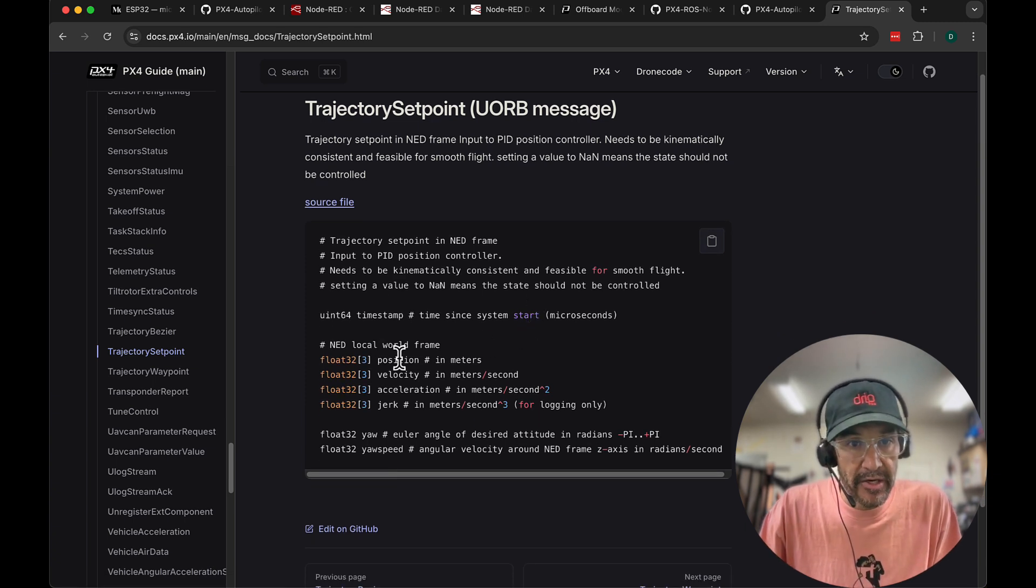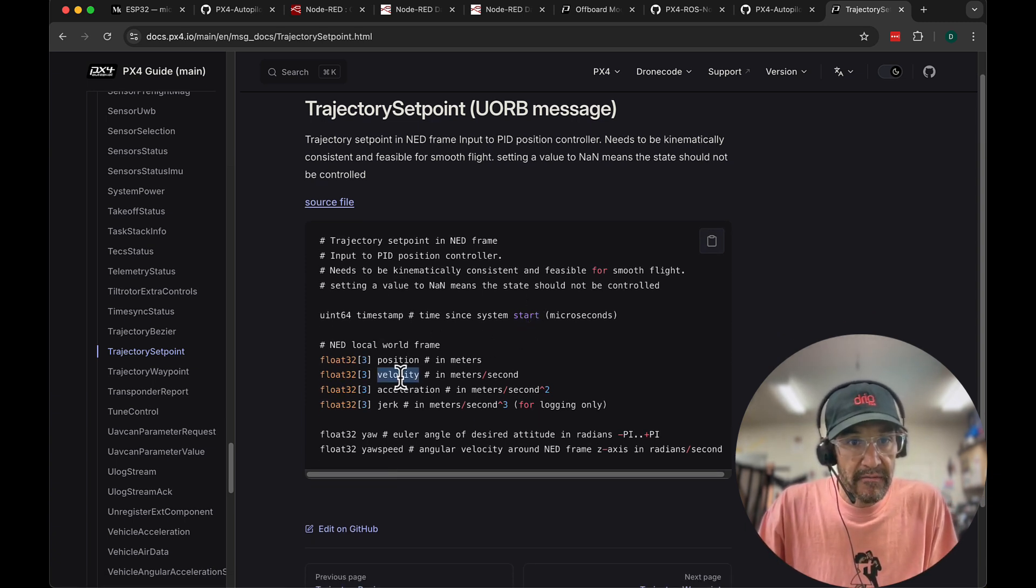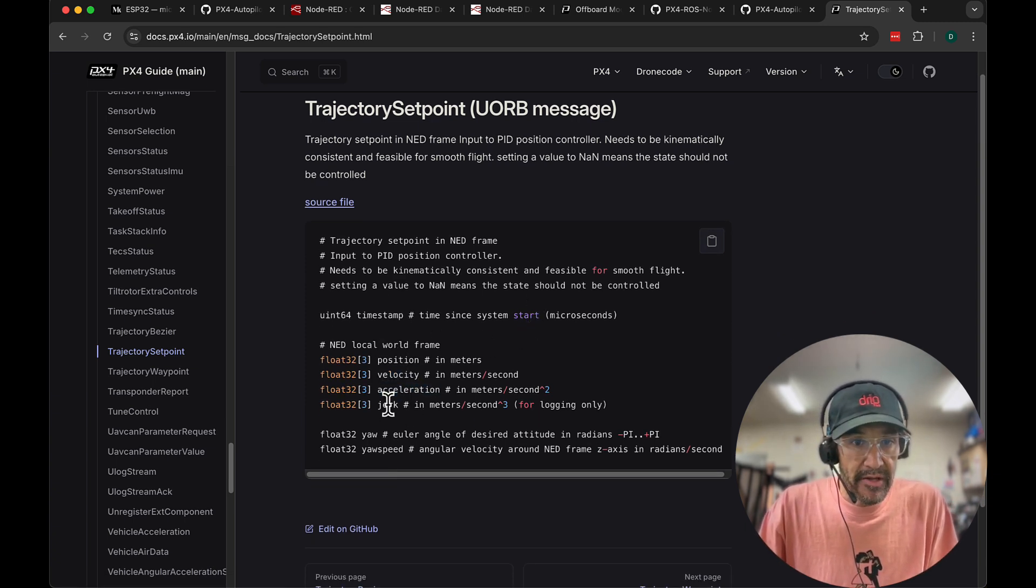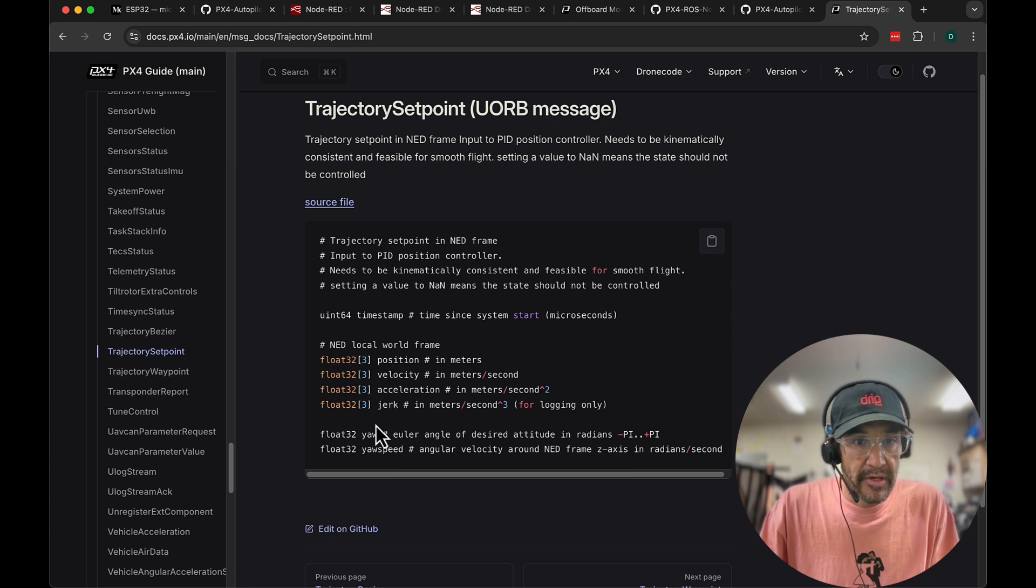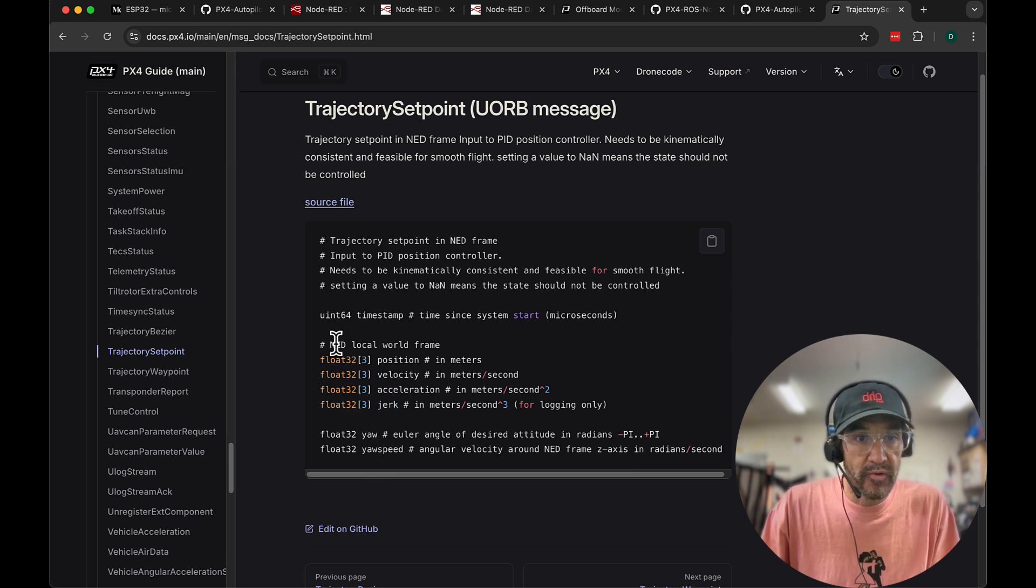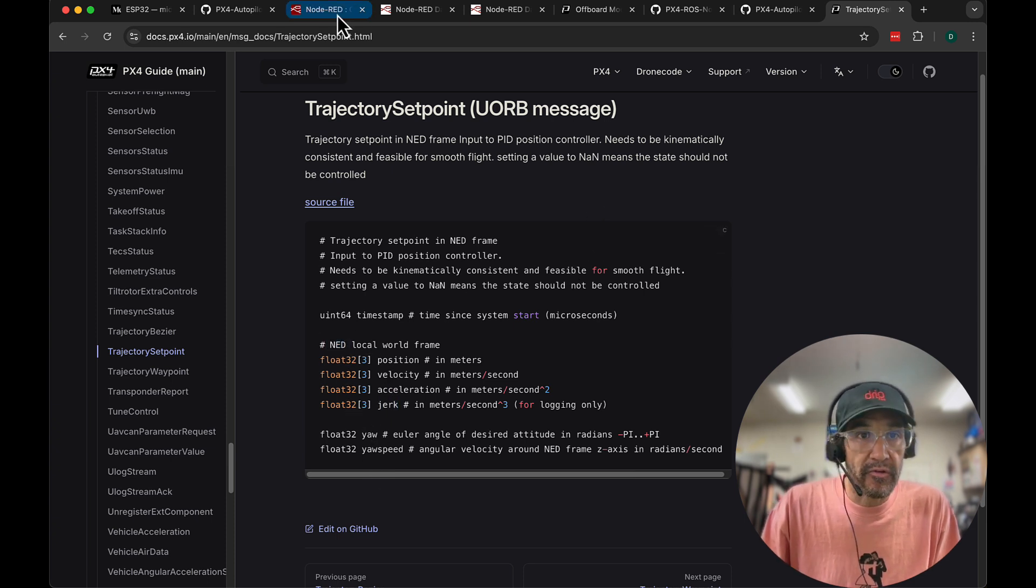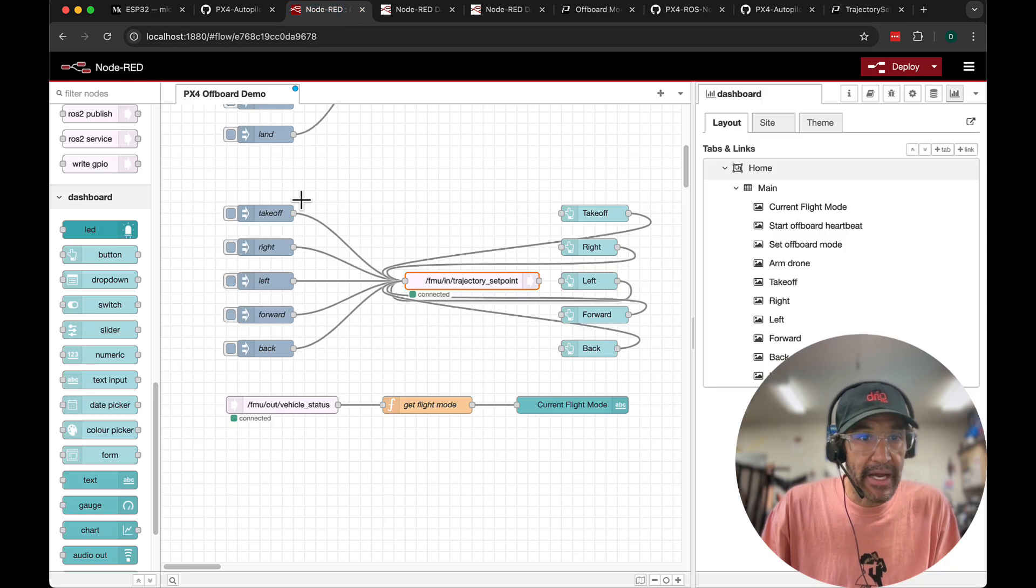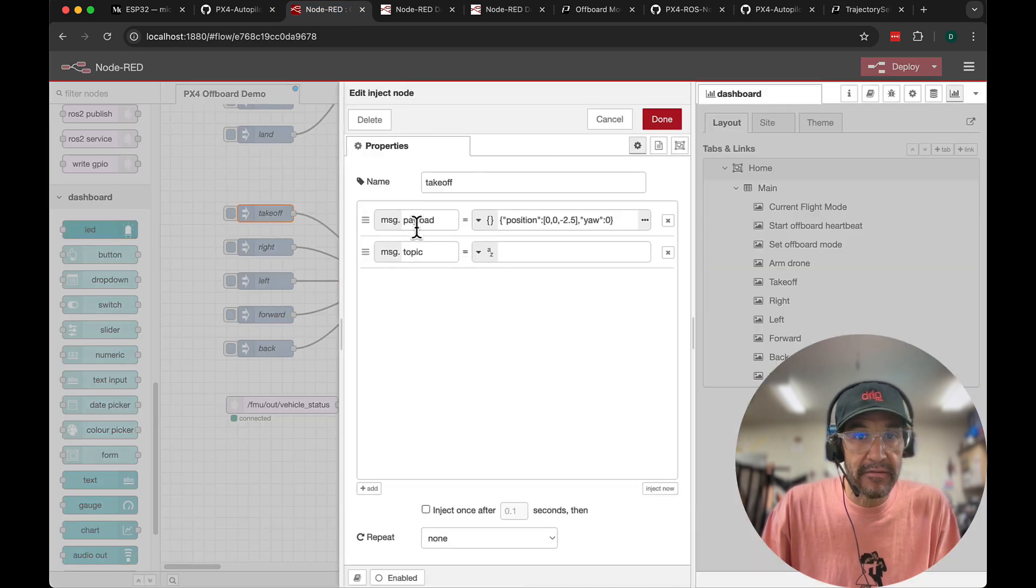We see here we have a position, velocity, acceleration, jerk, yaw, and yaw speed. This will be in the NED, the Northeast Down local frame. I'll go back and take a look at takeoff to give an example of this format.